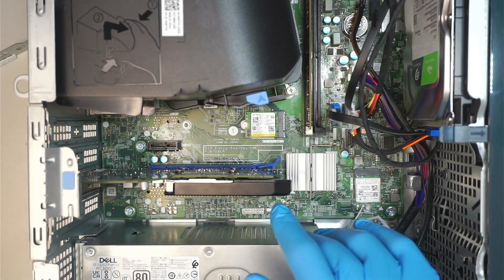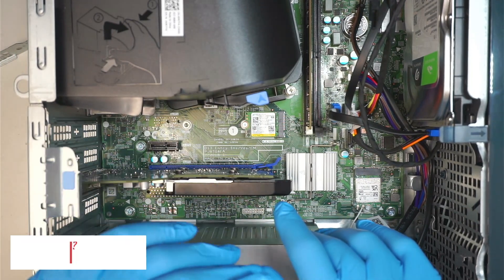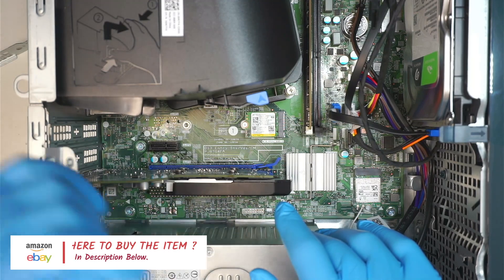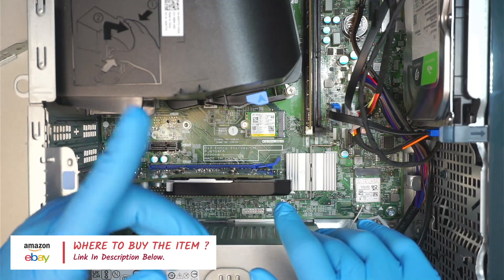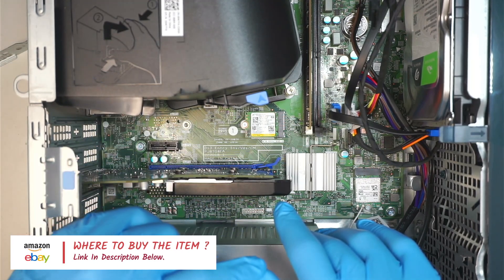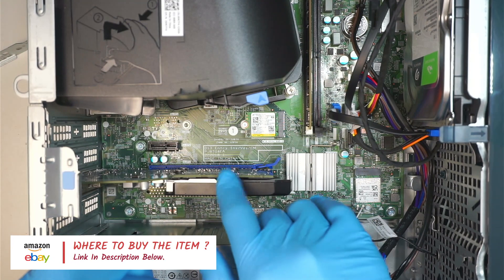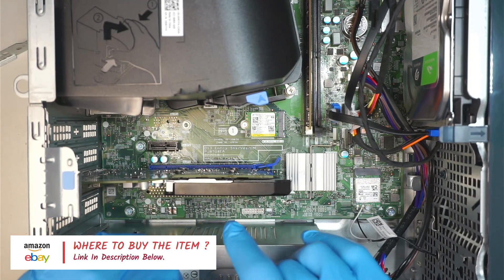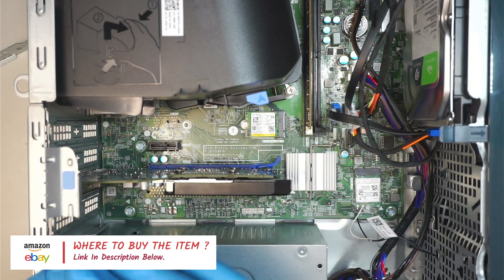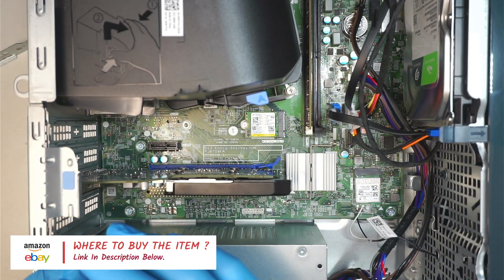If you're not sure where to buy or what to get, check the link in the description below. I'll direct you to either Amazon or eBay where you can find the graphics card that matches your Dell Inspiron desktop.